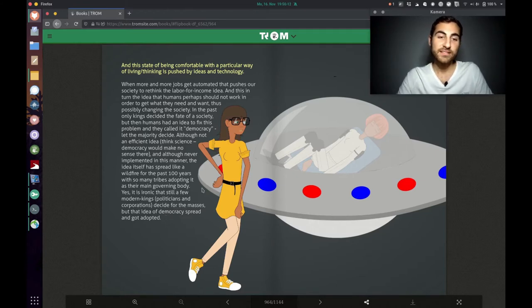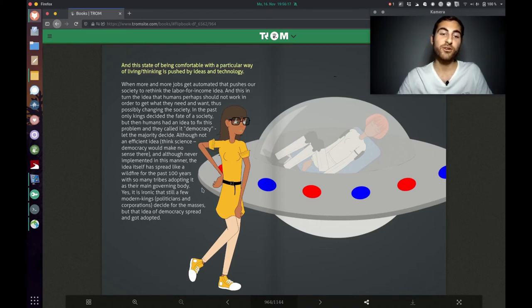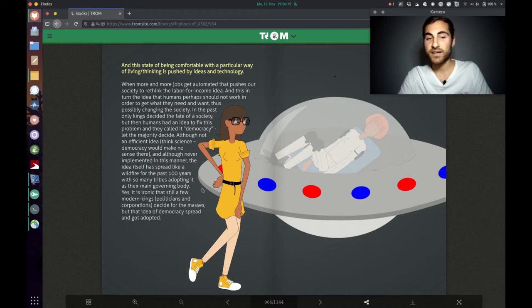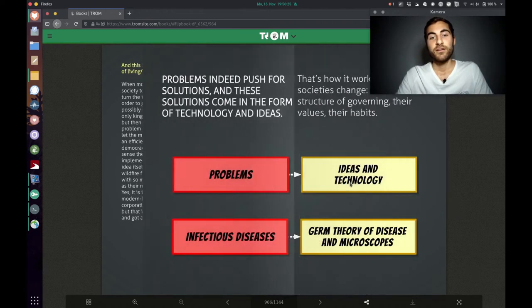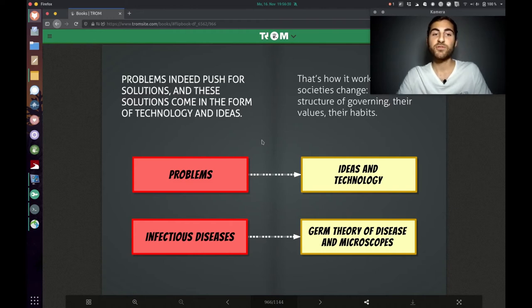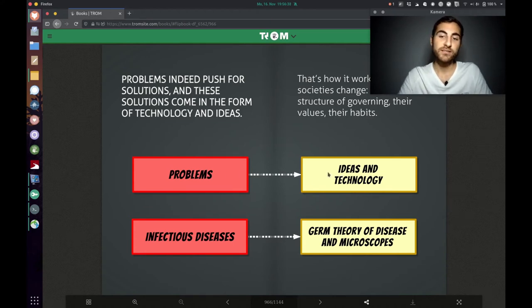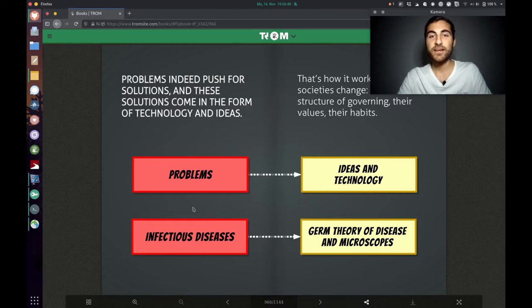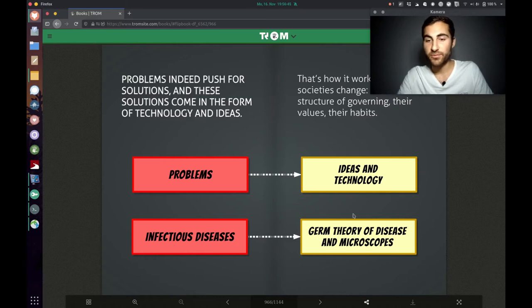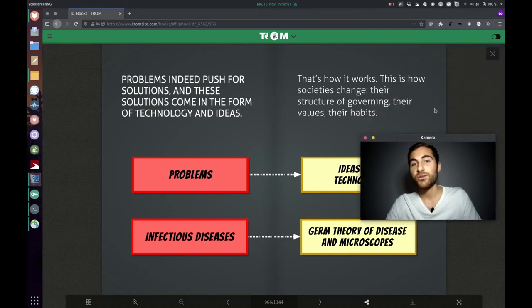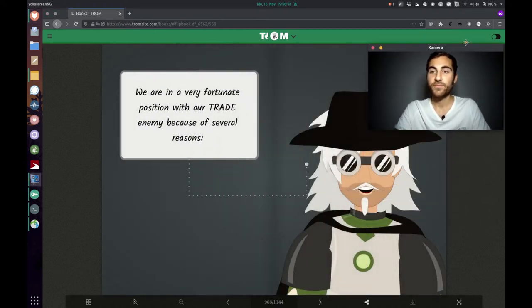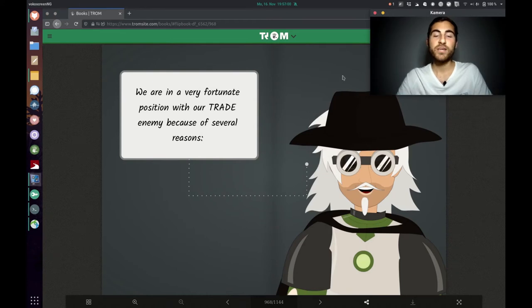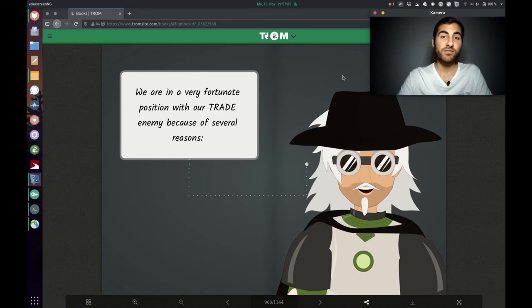So yeah, but still like celebrating this democracy idea and going on the street and saying we need more democracy. So yeah, the Trump superhero says, yes, it is ironic that still a few modern kings, the politicians and corporations decide for the masses. But that idea of democracy spread and got adopted. Then here we got it visually. So like problems indeed push for solutions and these solutions come in the form of technology and ideas. Problems lead to ideas and technology. Like in the case of infectious diseases, people came up with the German theory of disease and microscopes. And Trump superhero is saying that's how it works. This is how societies change their structure of governing, their values, their habits.